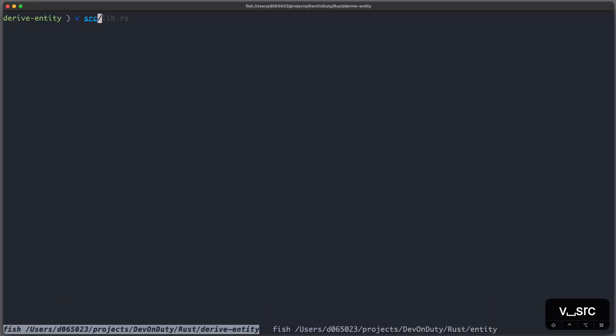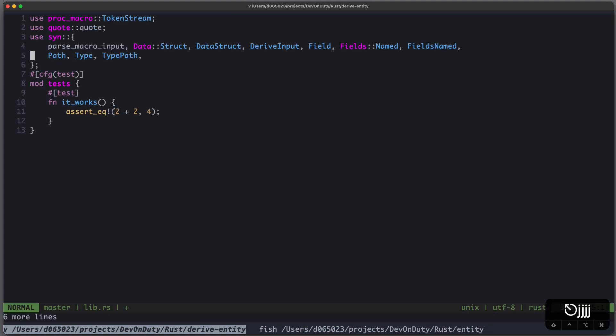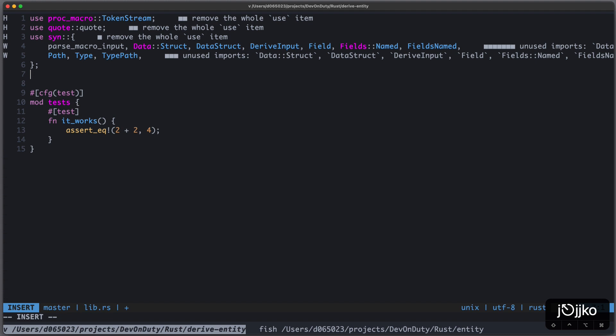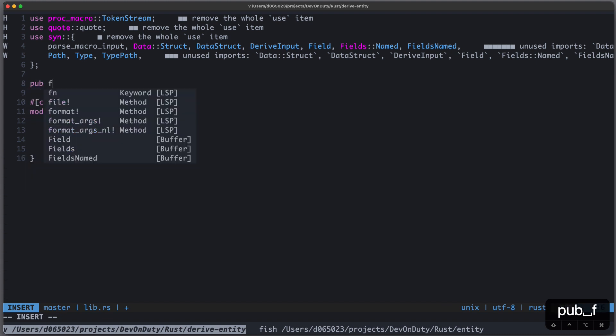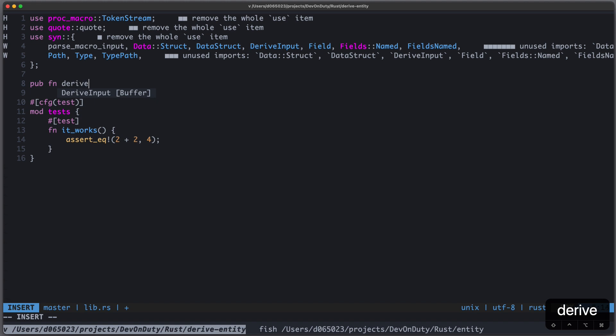Let's implement it in our source lib file. We need all kinds of imports. I don't want to go too much into specifics, let's just say we need a lot of data structures from our syn crate. Now to define our proc macro we need to create a function, which we can call however we want. In this case we call it derive.